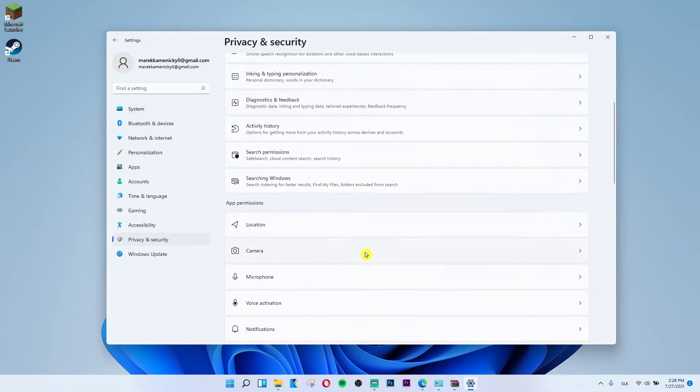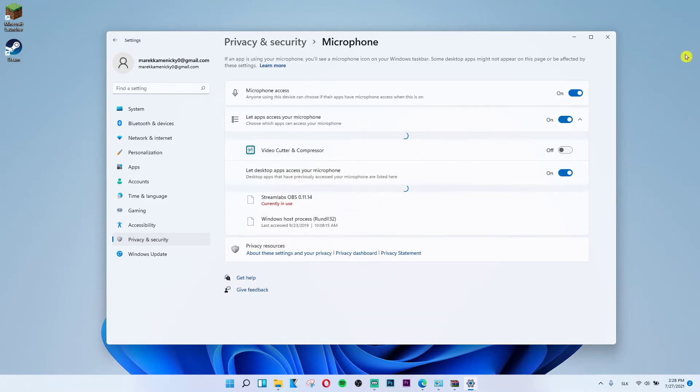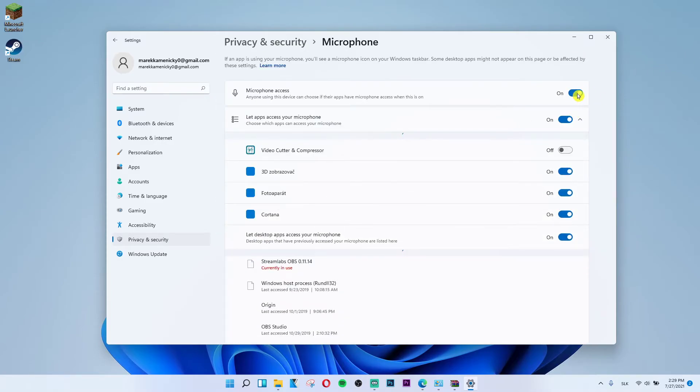And then you want to scroll down below and add permission on microphone and then turn it on.